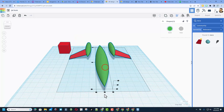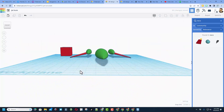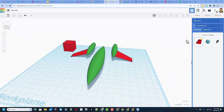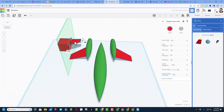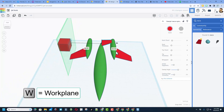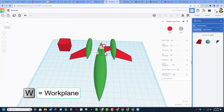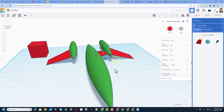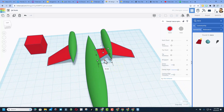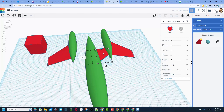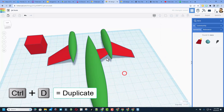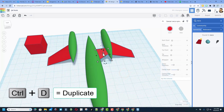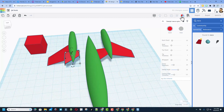Grab everything again, hit L for Align, and get them all centered. Bring another swept NASA out and put it in the exact same spot — move it over using the handle, put the work plane back on the ground, and pull it out toward the front, making sure they connect. Adjust it however you want to get the style you think is cool. When happy, do Ctrl+D, move to the other side, use the mirror tool.